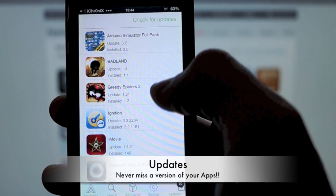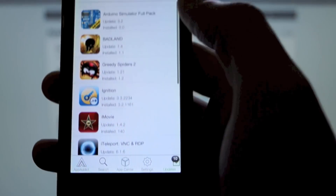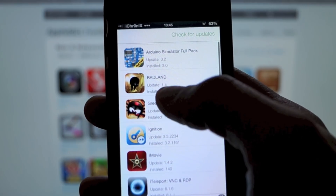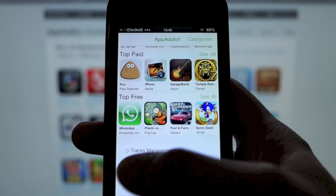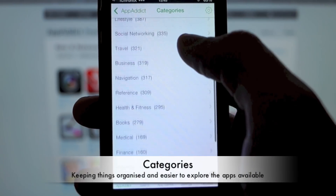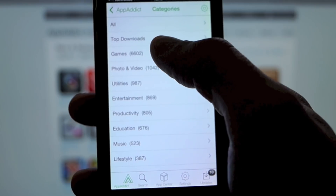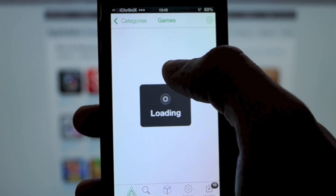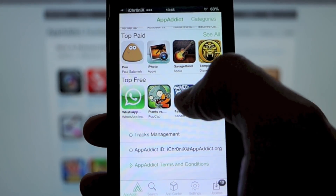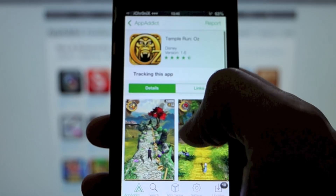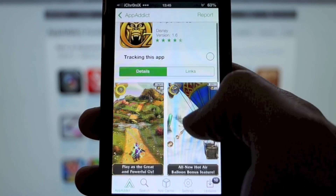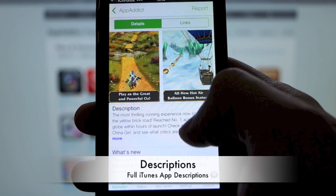There's an updates tab, with a notifications button at the bottom. It's going to show you what installed version you've got and what the updated version is. The screenshots are loading instantly, with descriptions below.